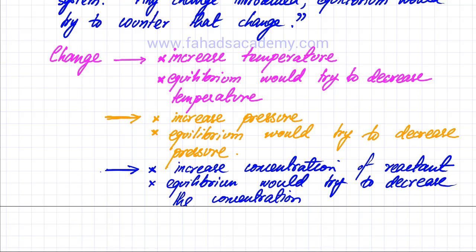So we're going to discuss each of these. Now we probably do understand what is meant by Le Chatelier's principle — whatever change you introduce in the system, the equilibrium is going to counter that. But why would it counter that, and what is the understanding behind that? We're going to discuss that now.